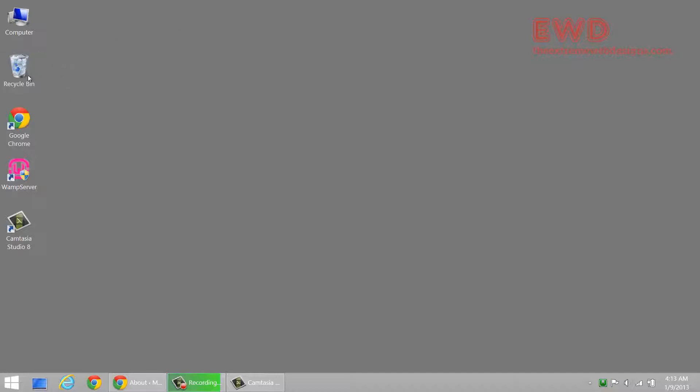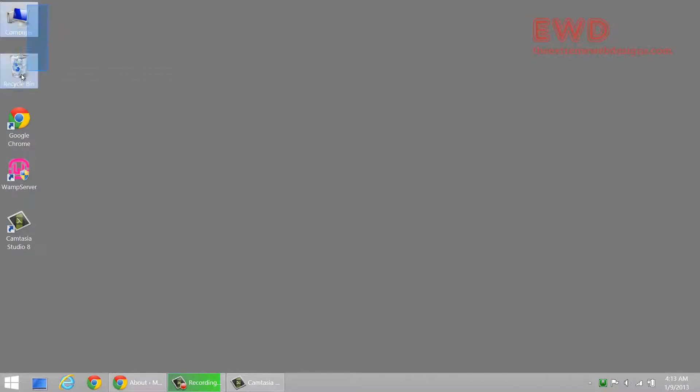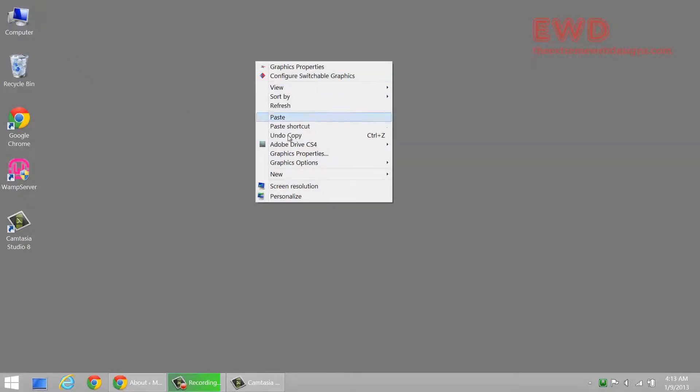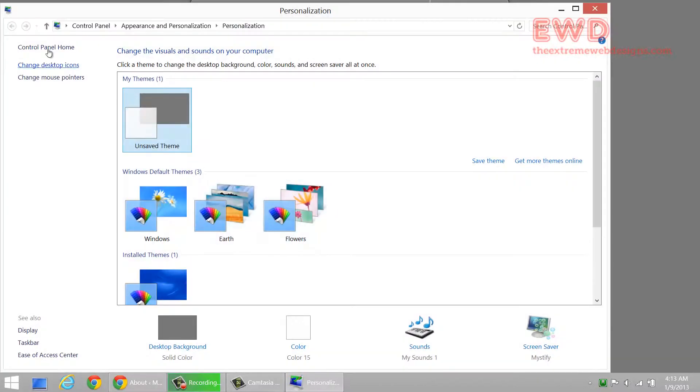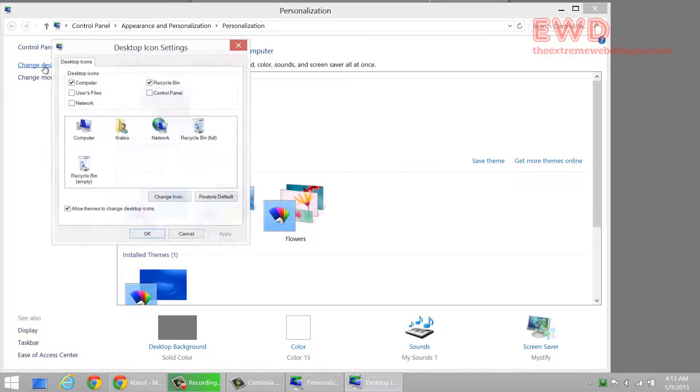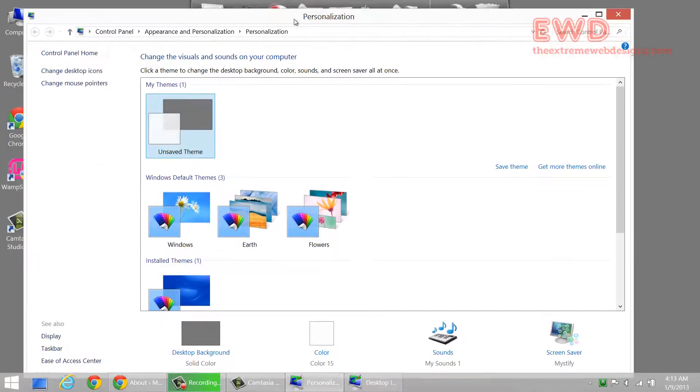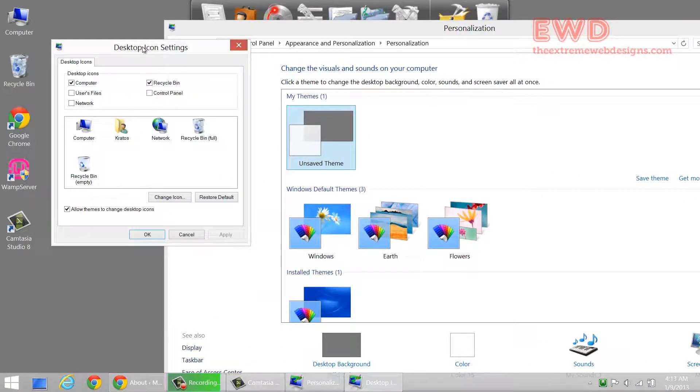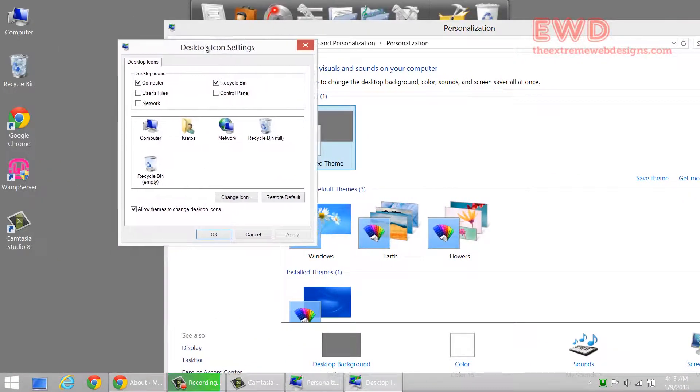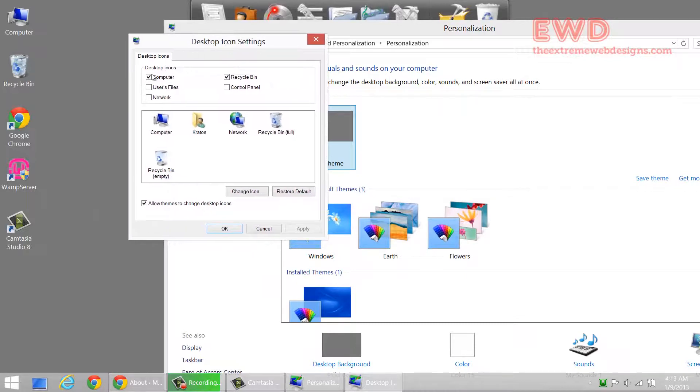And now if you want to only show or hide only the main icons on the desktop such as the Recycle Bin or the Computer, simply right click, personalize and in the left menu bar just click on change desktop icons. I'm going to show you in real time how this works.